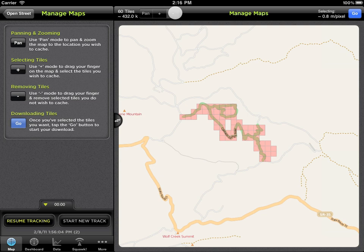The third mode is the Remove Tile option, which allows you to tap and remove tiles that you don't want cached.